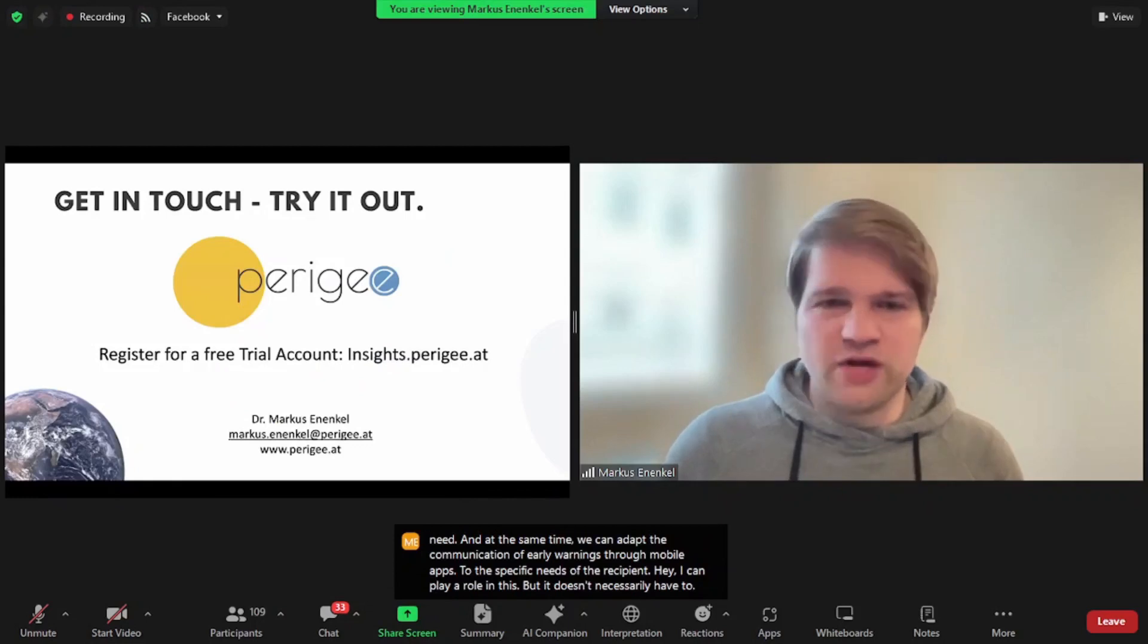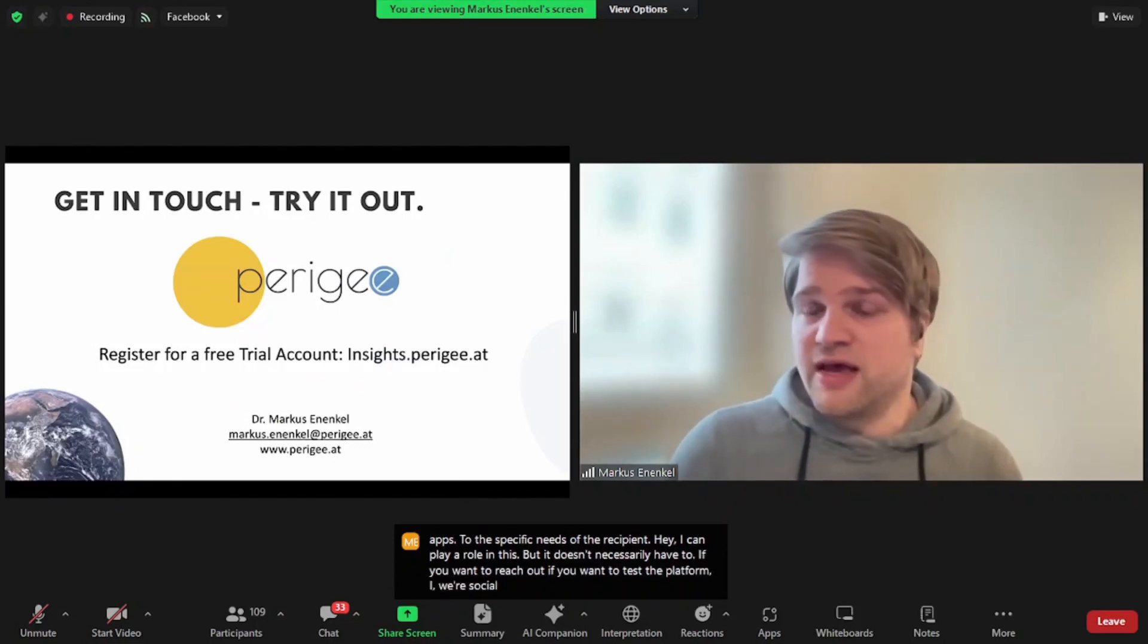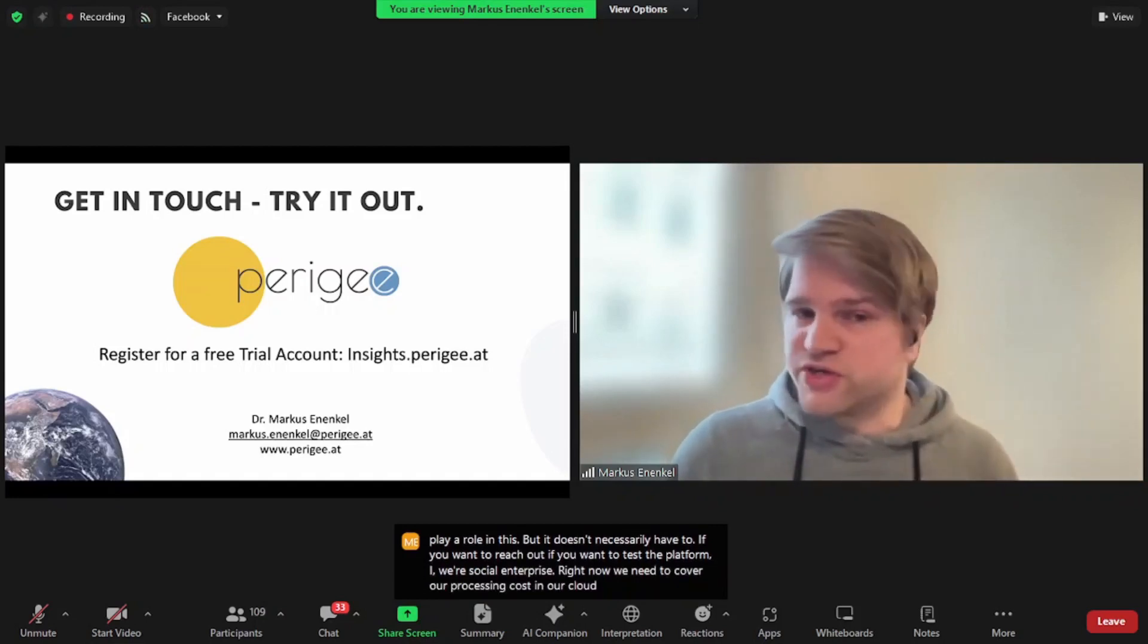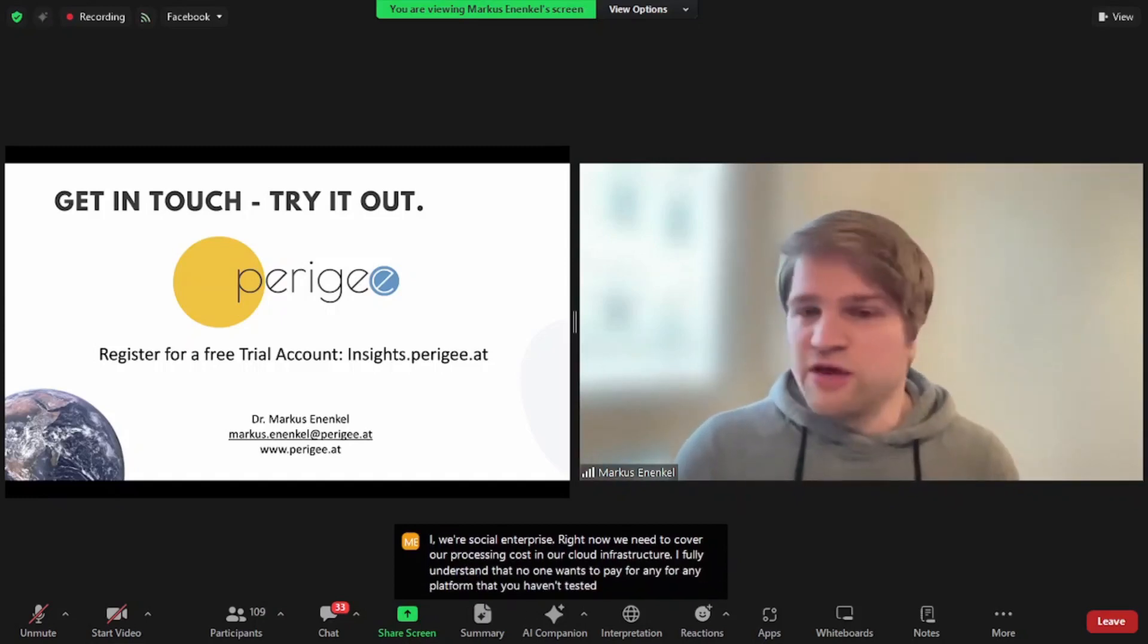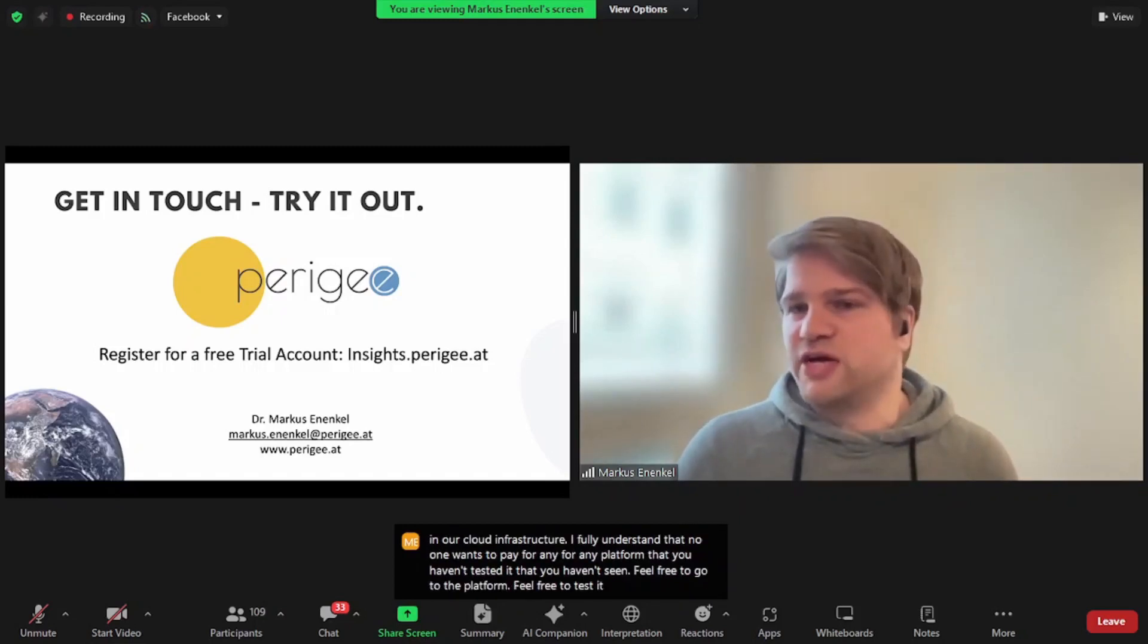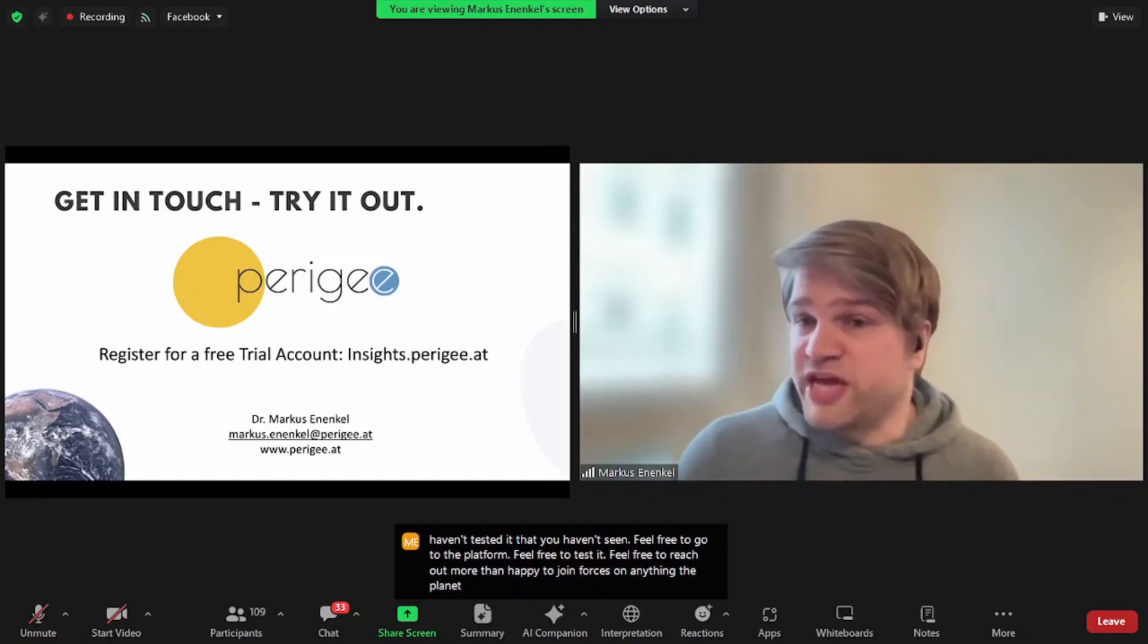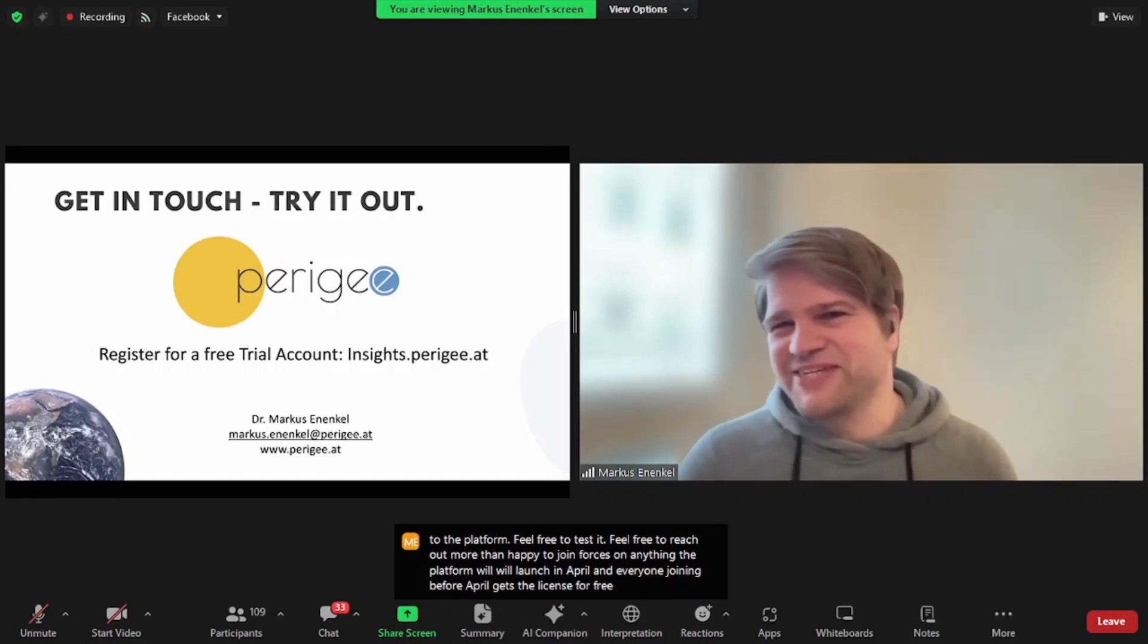If you want to reach out, if you want to test the platform, we're a social enterprise. Right now we need to cover our processing costs and our cloud infrastructure. I fully understand that no one wants to pay for any platform that you haven't tested or that you haven't seen. Feel free to go to the platform, feel free to test it, feel free to reach out. More than happy to join forces on anything. The platform will launch in April, and everyone joining before it will get the license for free. Thanks for your attention.